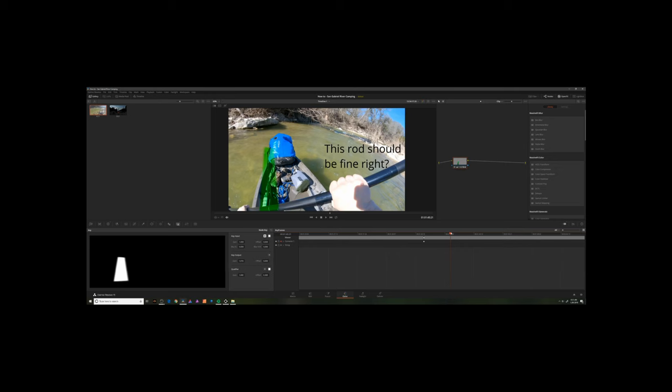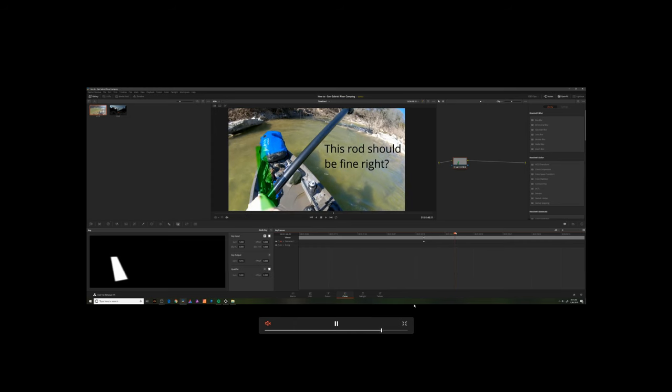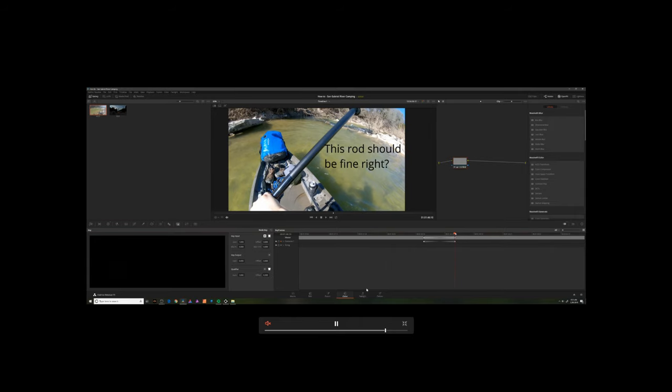Welcome to Johns Films. Today we're going to learn how to use the cloud tracker to track and highlight a moving area in your footage. In the process, we'll destroy a fishing rod.